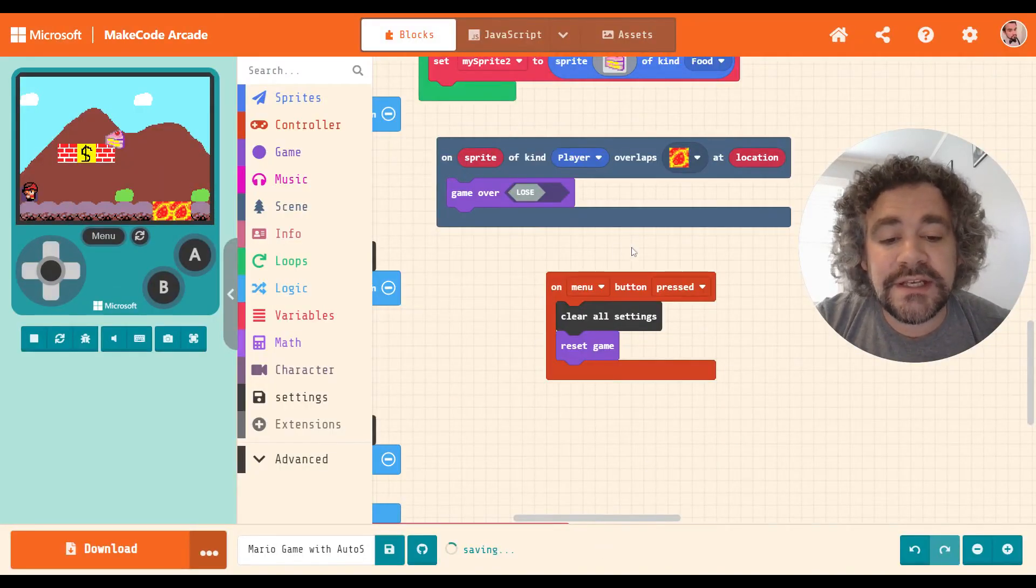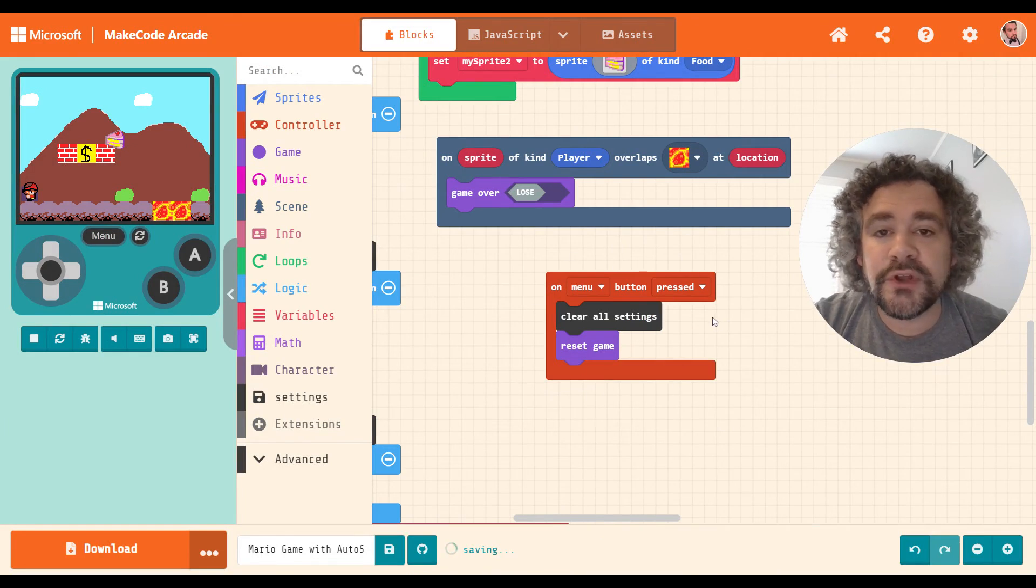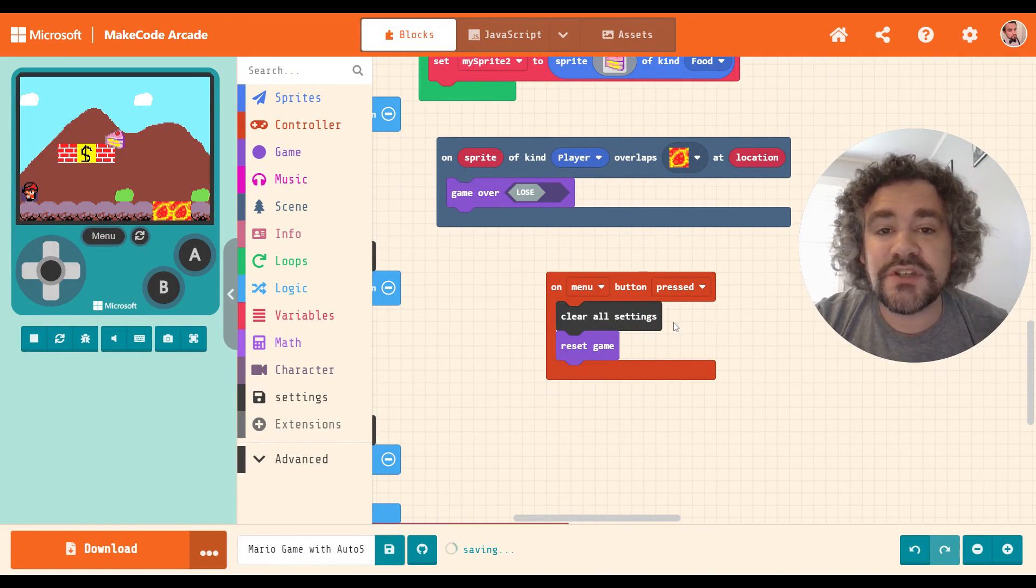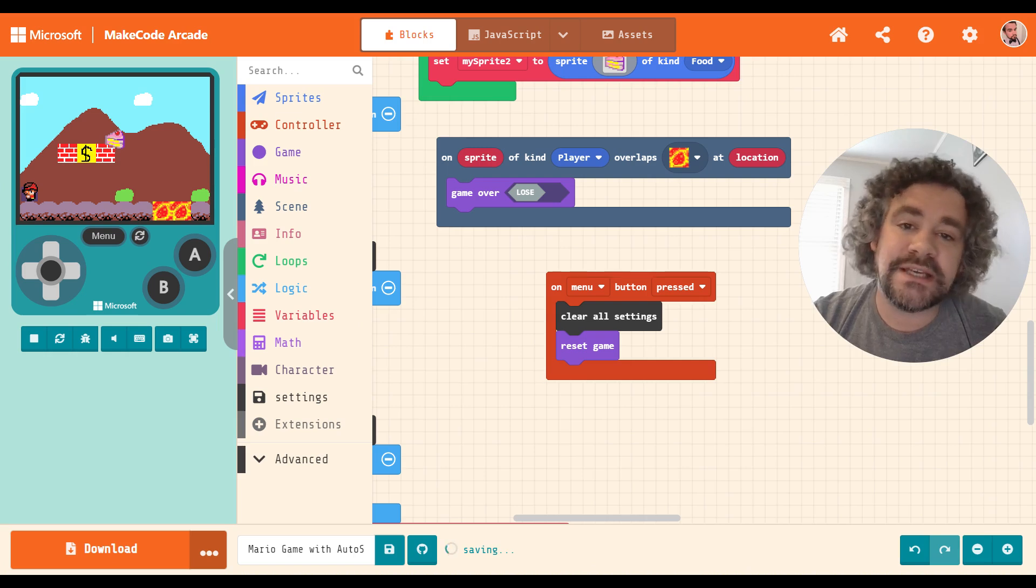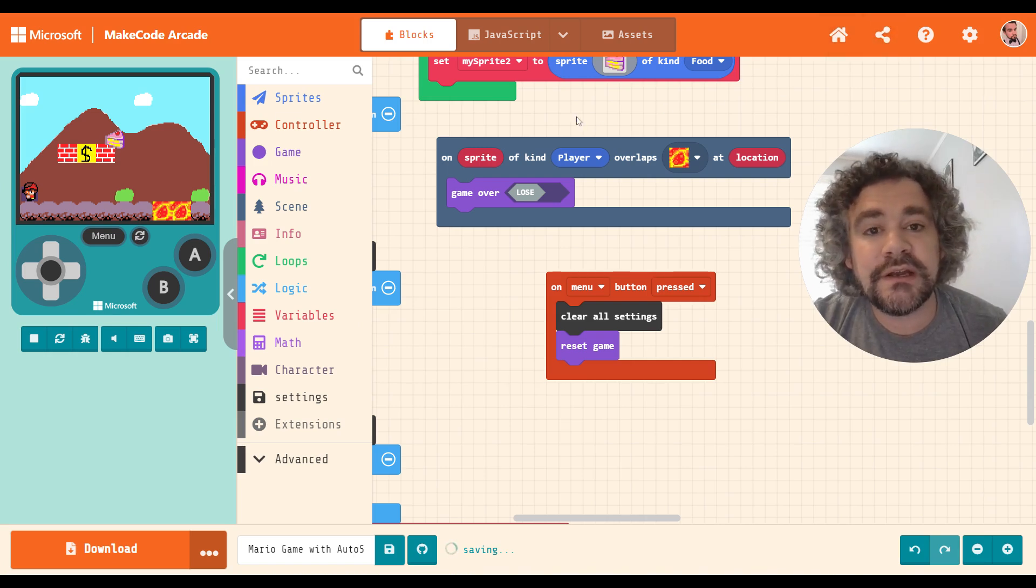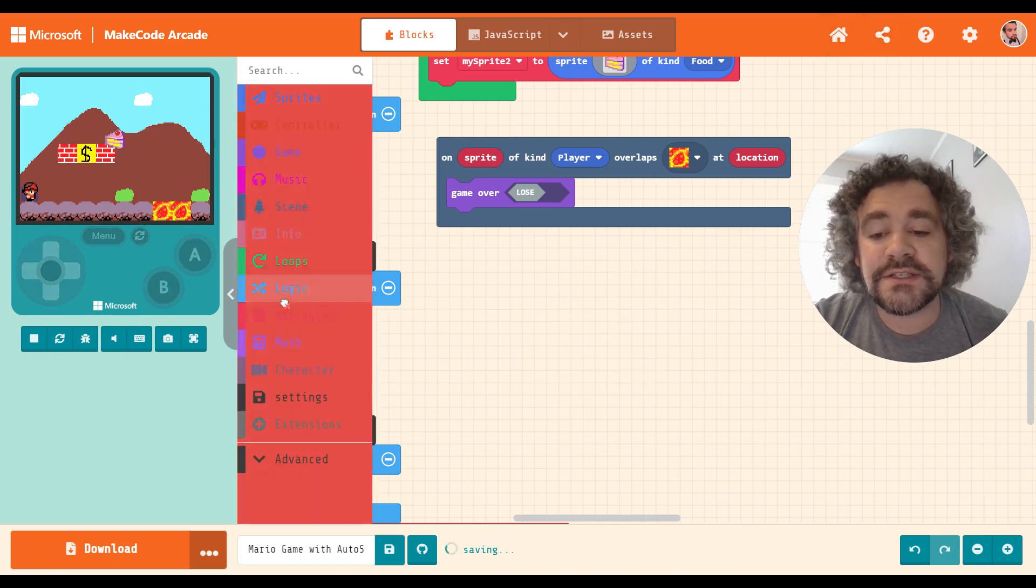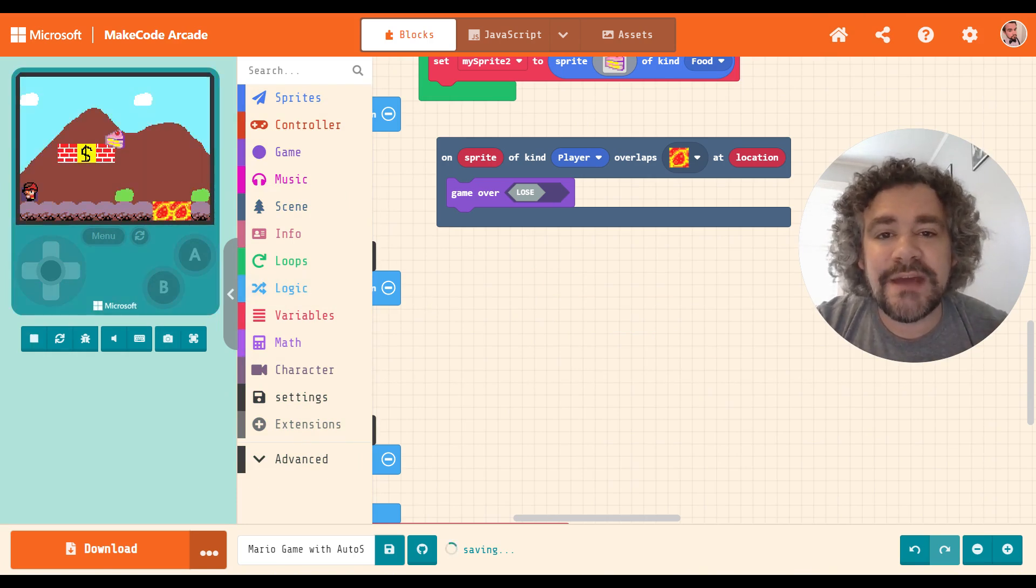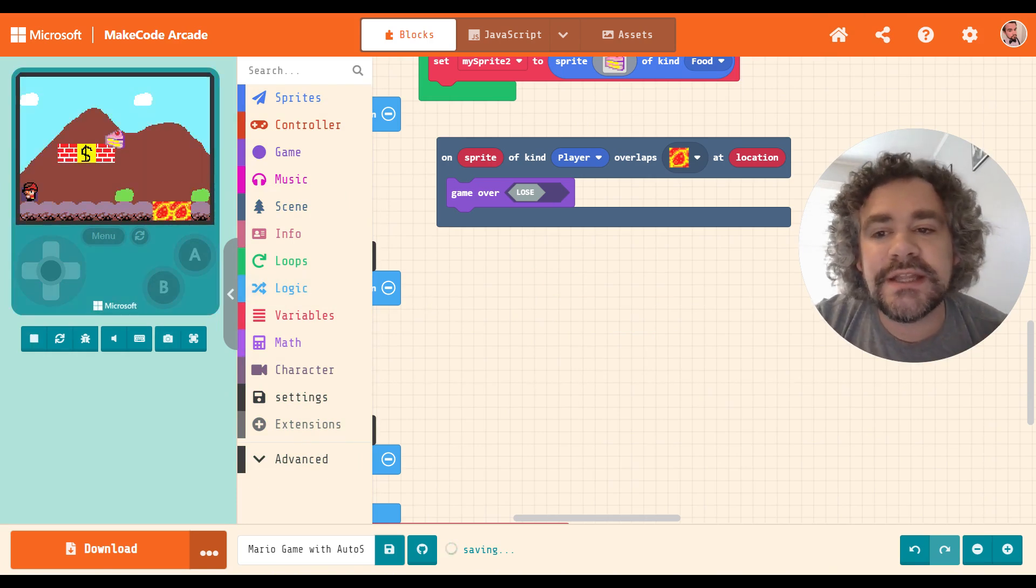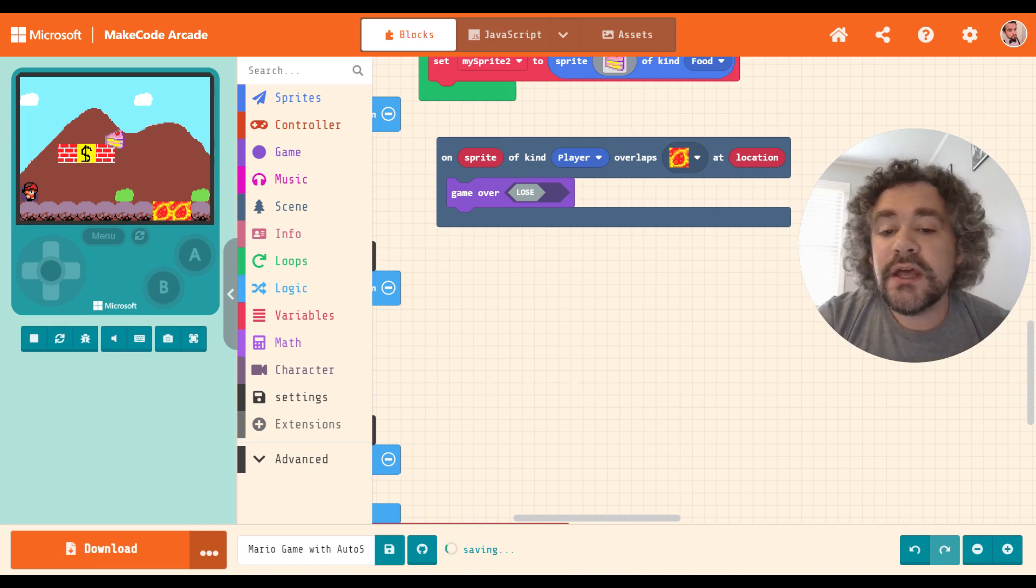Now, if you do something like this, that erases all the settings, this is really just for you as the programmer. So to build this in while you're working on the game is a good idea. But before you release the game to other people, before you hit that share button and copy the link, I would just delete this, right? That way it's no longer in the game when other people are playing it. You really only need that for you as the tester.